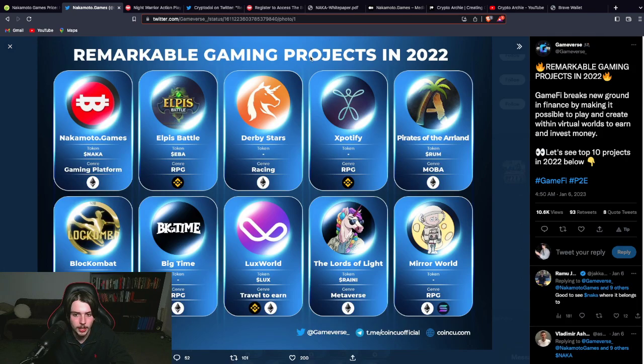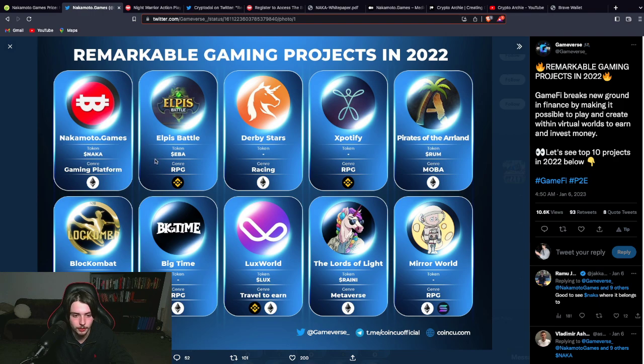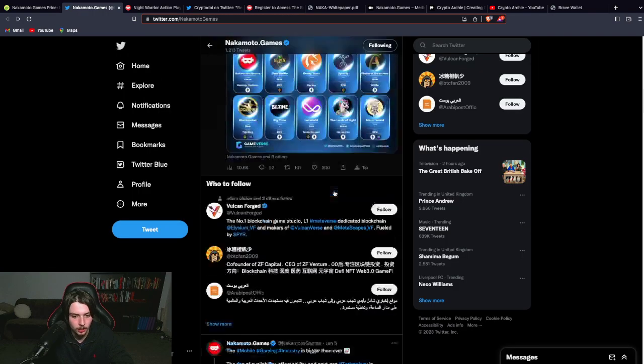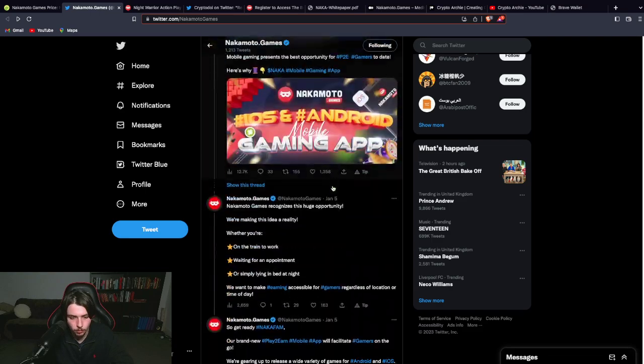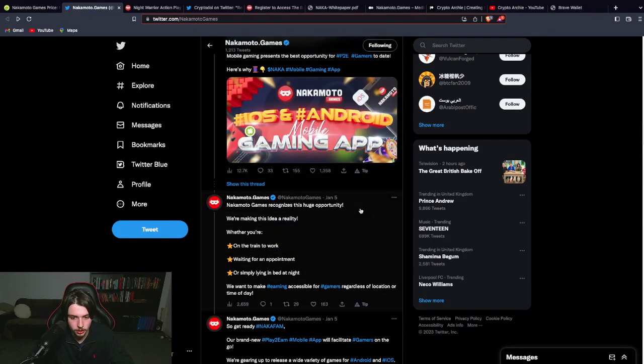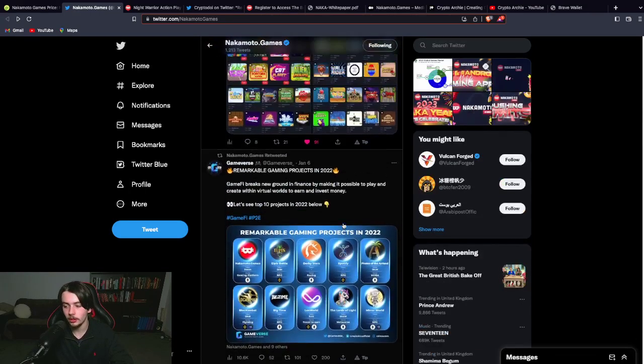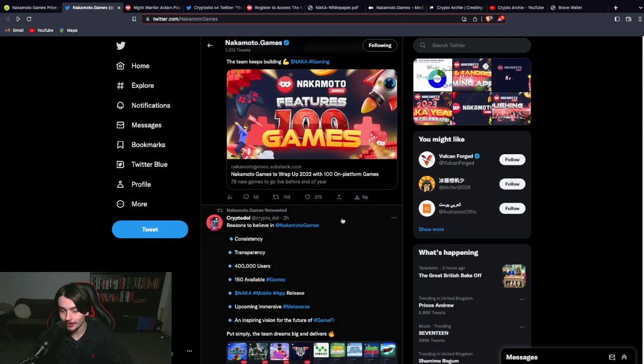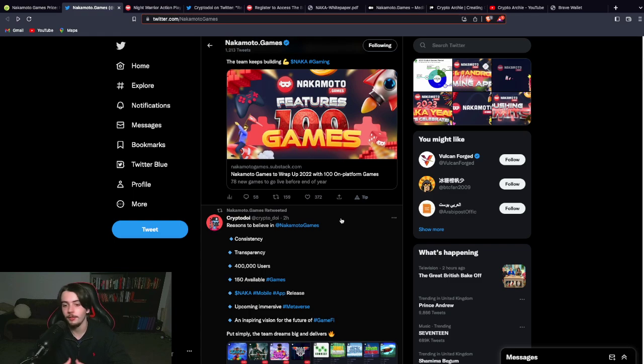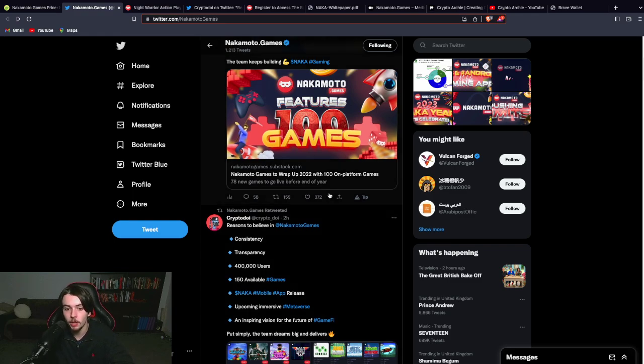Remarkable gaming projects in 2022. So they retweeted something here. And you can see Nakamoto Games is the first one there. So some really great stuff is coming out of this project. And I think a lot of people aren't aware of it. That's why it's not a high market cap. Maybe they haven't done enough marketing. Who knows.